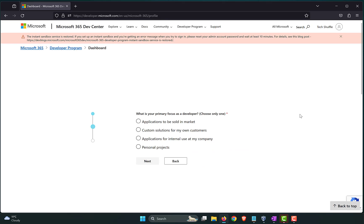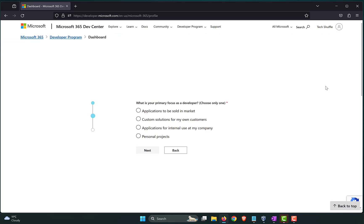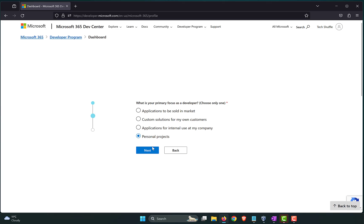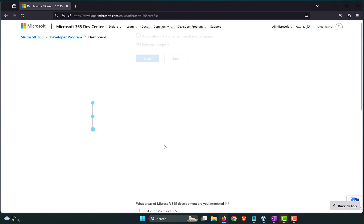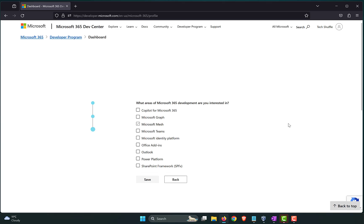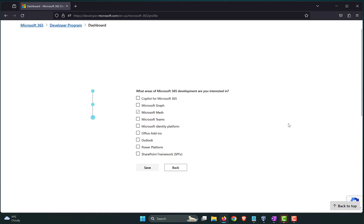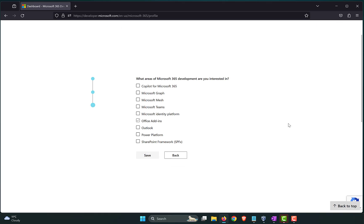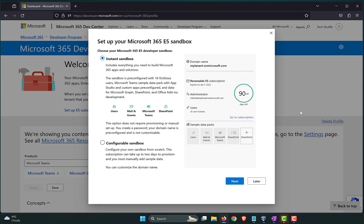In the next window, it is asking for what the primary focus is going to be as a developer. Whether you're going to have applications to be sold in the market. These are just random survey questions. You can just say personal projects. Click Next. It just doesn't really matter as to what you say over here. You could select a couple of options that you are interested in. Save.